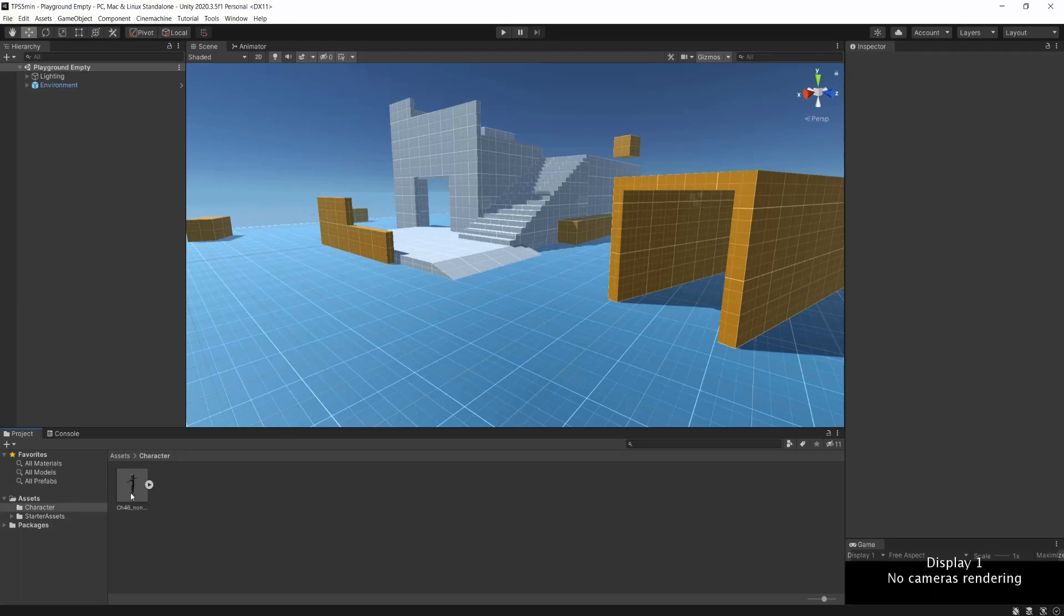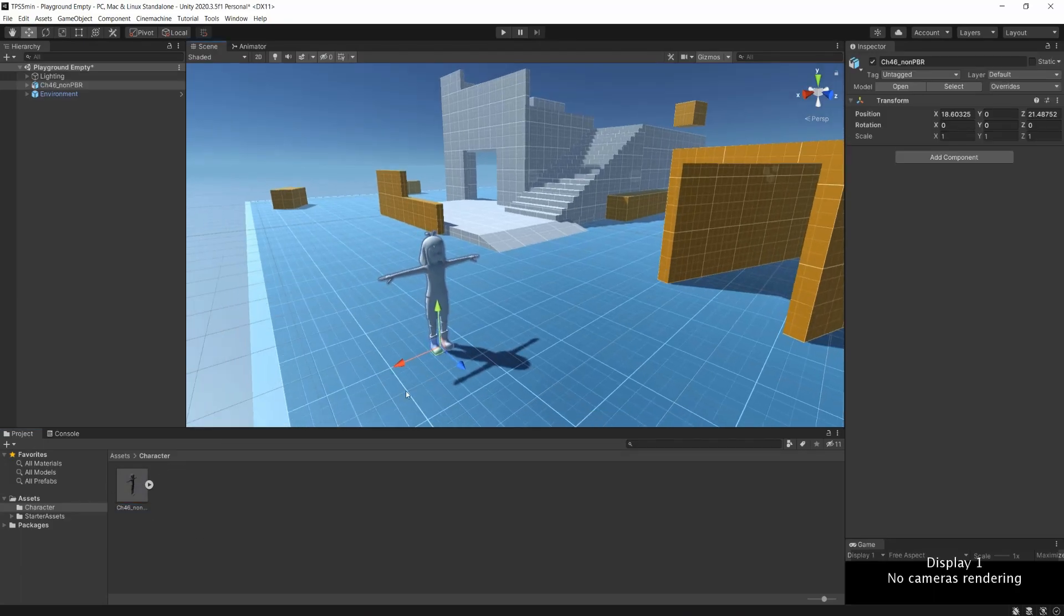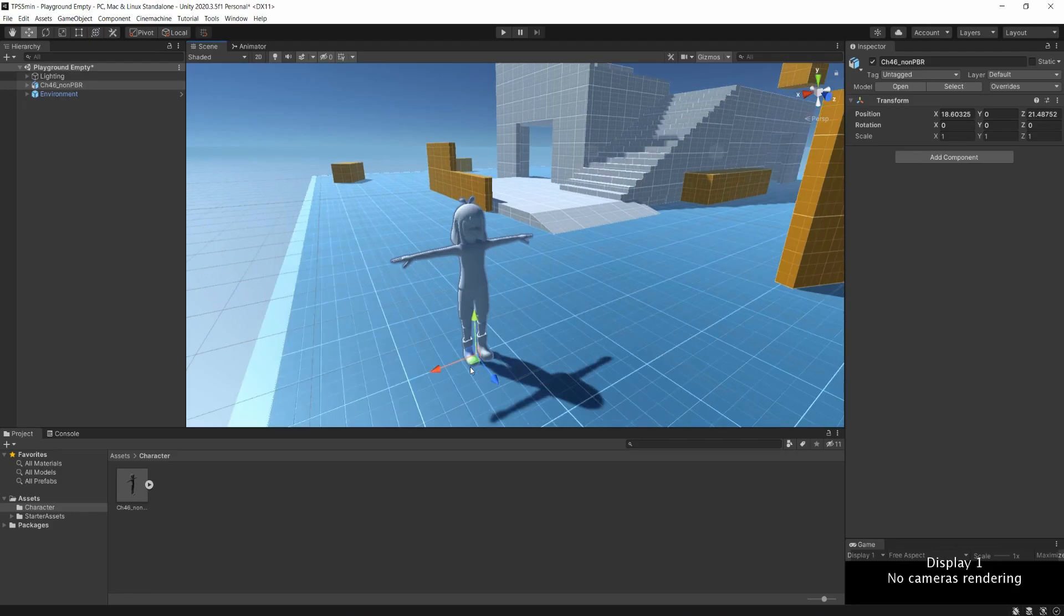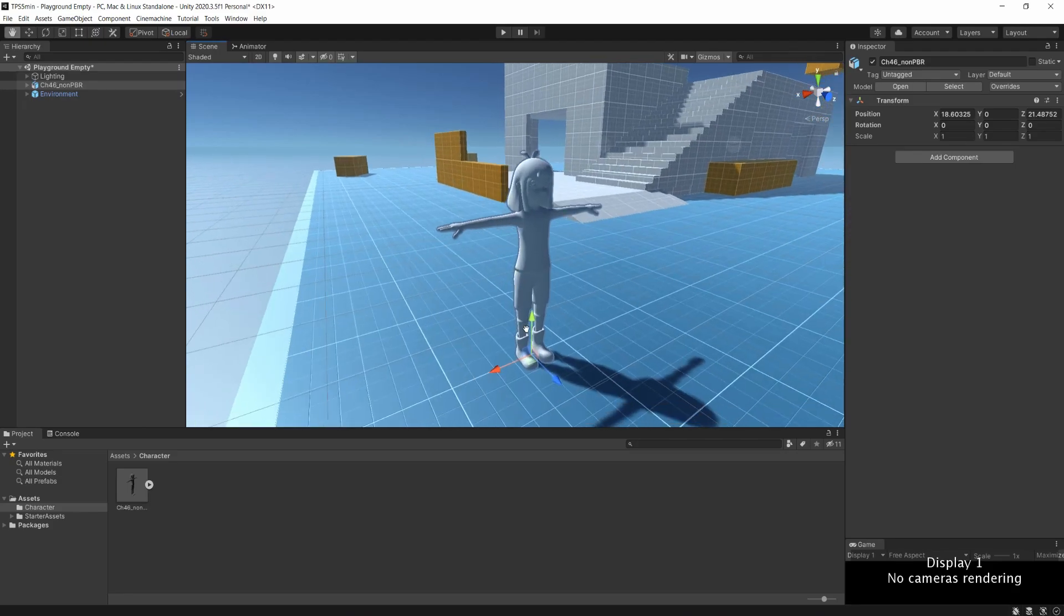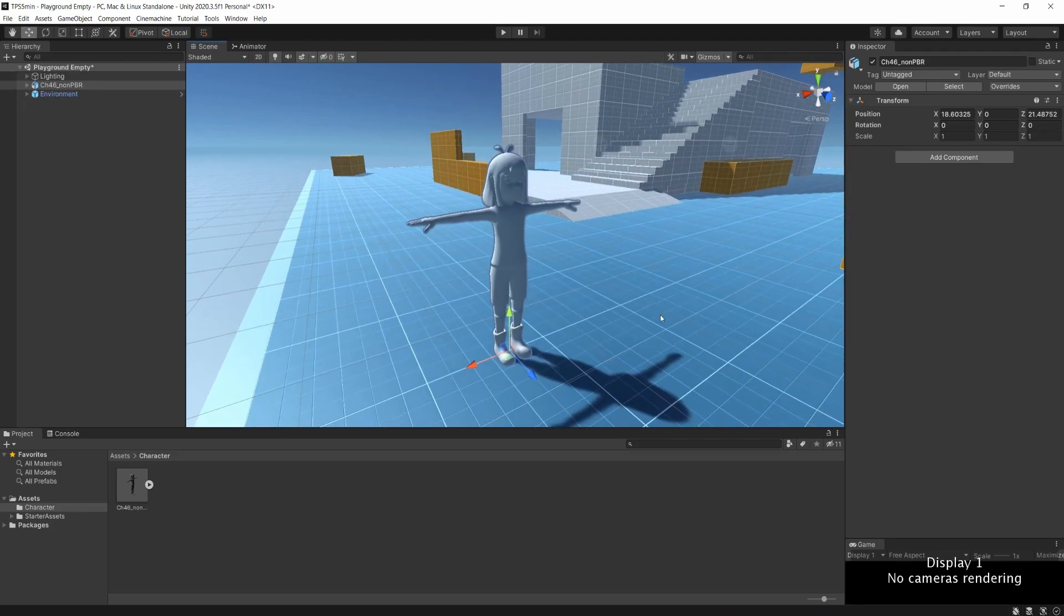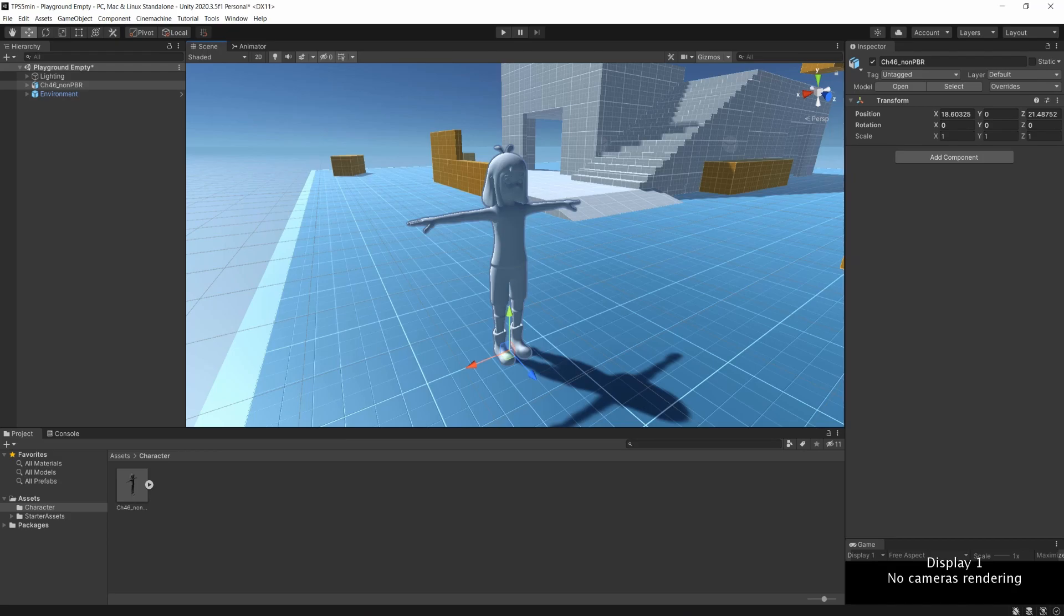You can then open this folder and drag and drop the FBX file that we just downloaded. We can directly add this element in our scene and as you can see, our character appears in the scene, but it is texture-less.